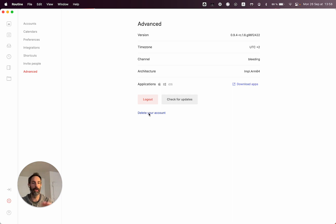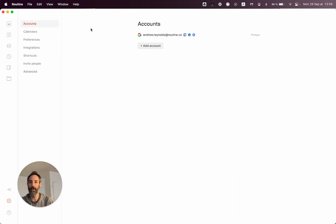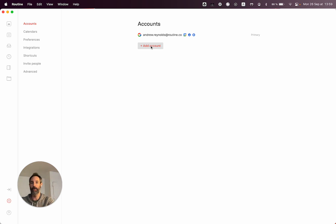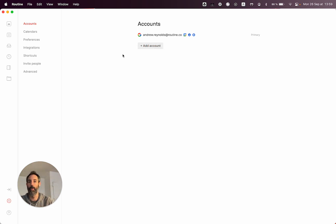So no worries there. We don't touch Google Contacts because we don't have permission to change them. Most notably, tasks and notes will disappear if you do this. It is often required if you want to connect an additional account — if you accidentally created another account in Routine, you need to delete this first before being able to connect it to your main Routine account.